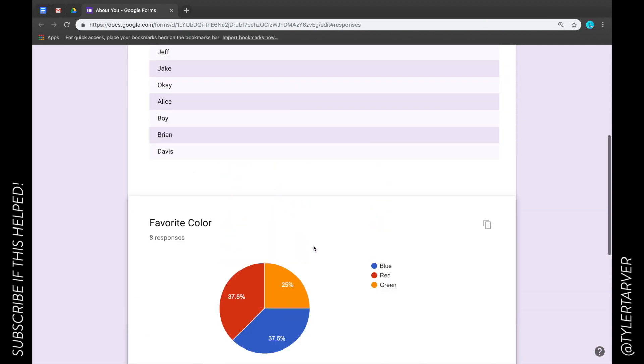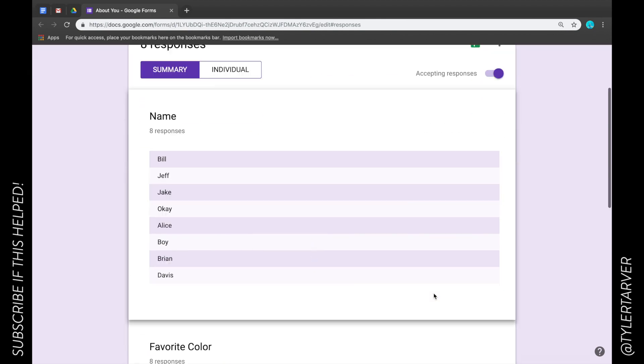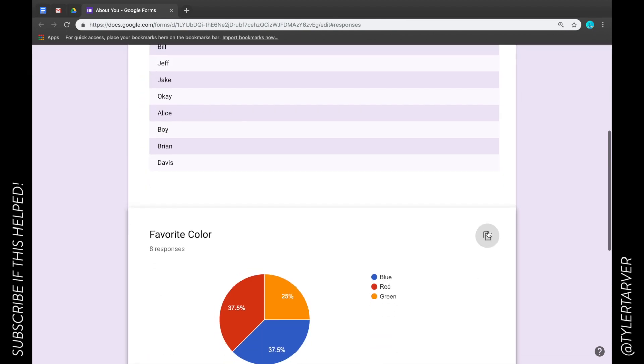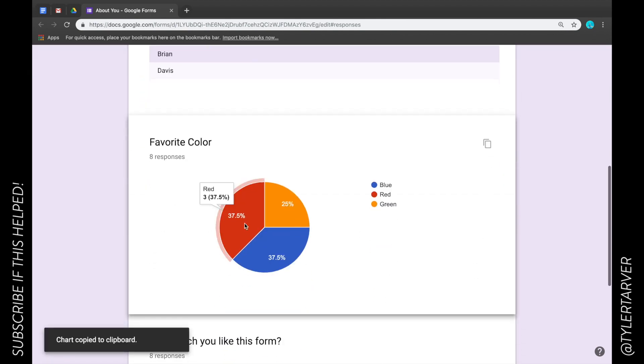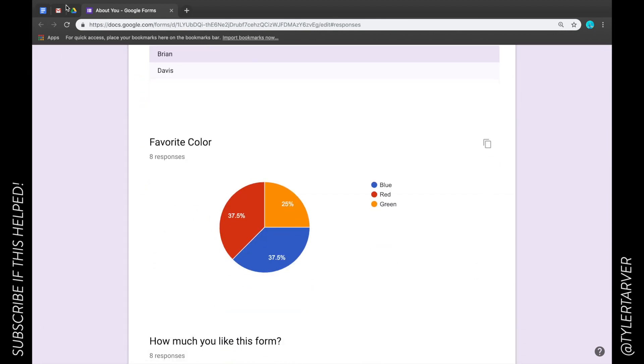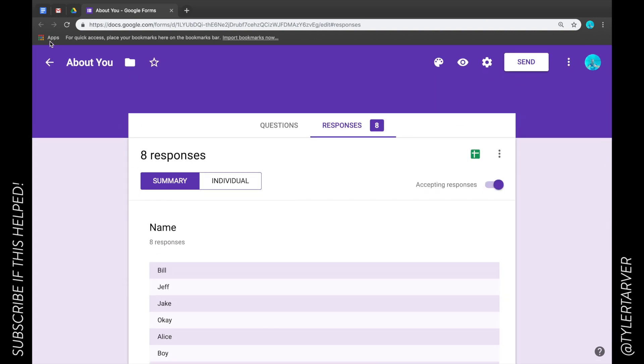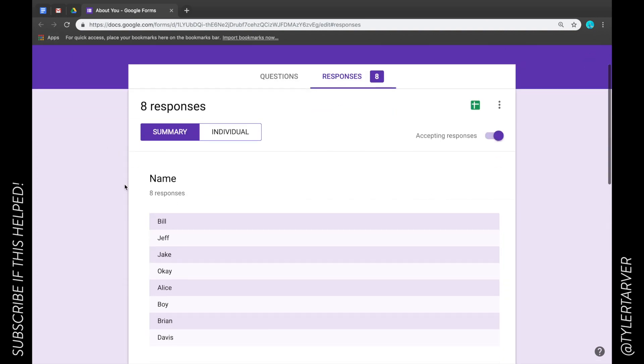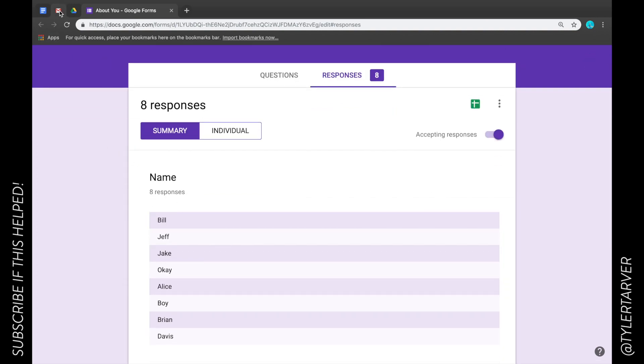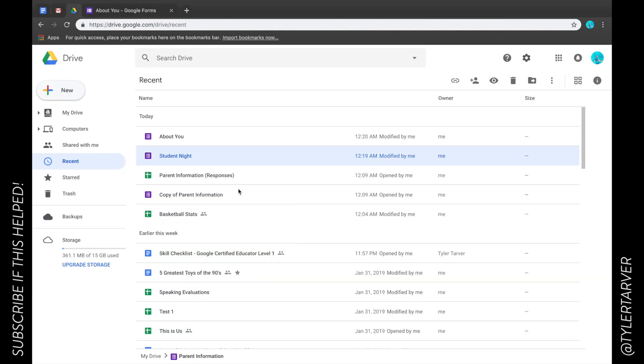It's going to break it down for you based on what kind of question it is. Then you can see I just copy the chart. I could go in and paste it into a Google form and put it in there later.